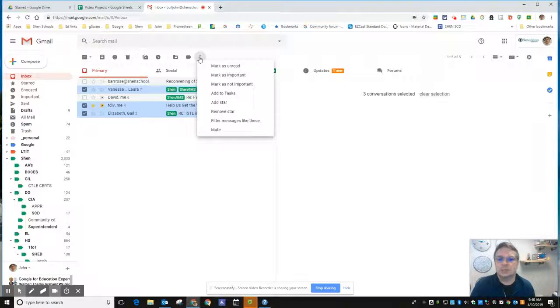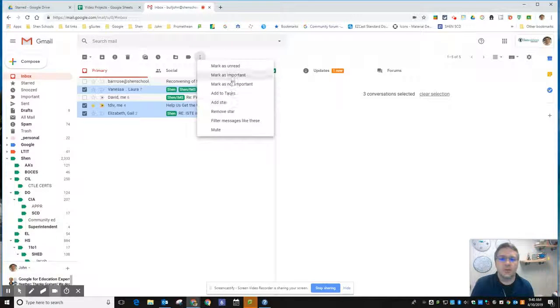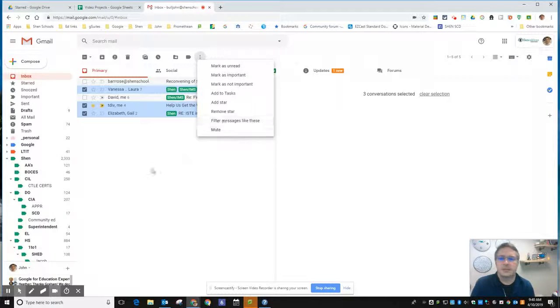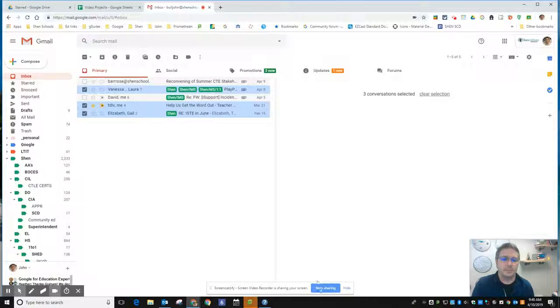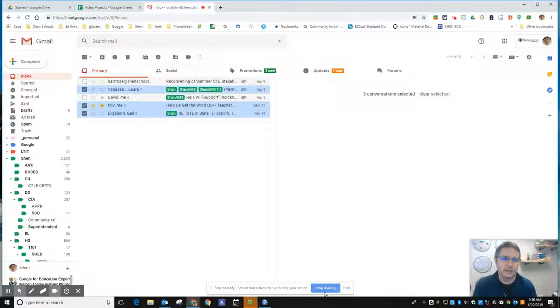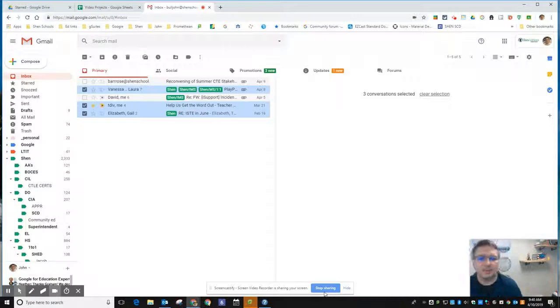Simply by selecting them using the checkboxes at the top. So that's selecting multiple messages and interacting with them within Gmail.